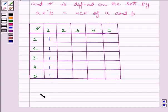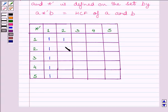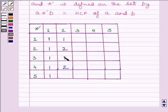Now we will fill the second column. HCF of 2 and 1 is 1. HCF of 2 and 2 is 2. HCF of 2 and 3 is 1. HCF of 2 and 4 is 2. HCF of 2 and 5 is 1.